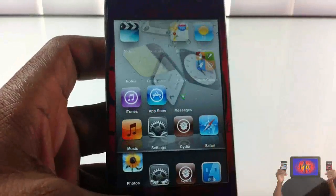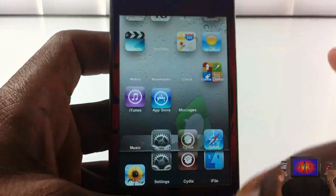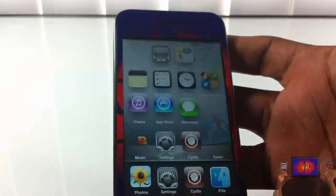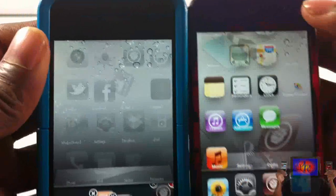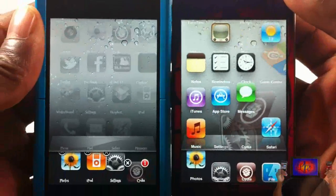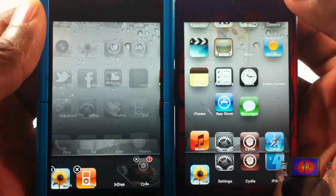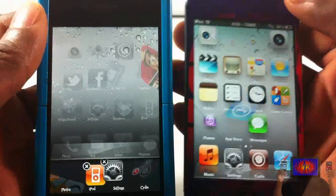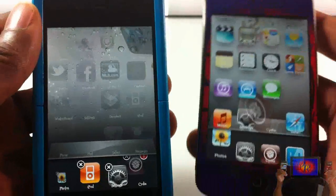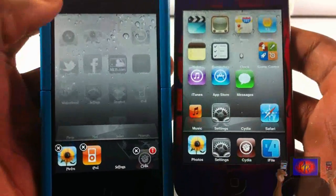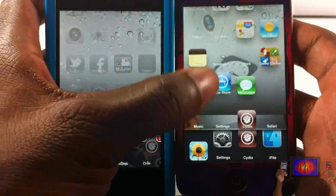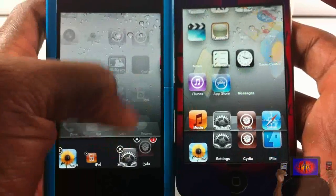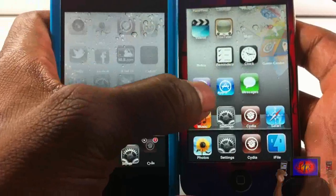Basically what it does is every time you visit your multitasking tray, the icons up here are not blurred out anymore — normally they're blurred out. I'll give you a quick side-by-side view: on my iPhone 4 I don't have this tweak installed, and on my iPod Touch it is installed. As you can see when I visit my multitasking tray, on the iPod they aren't blurred out, but on the iPhone side they are blurred out as normal.